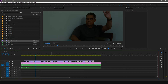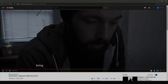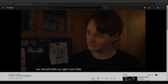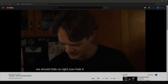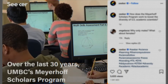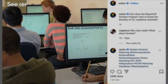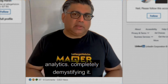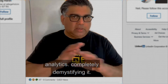Before we start customizing the look of your captions, let's discuss the differences between closed captions and open captions. Closed captions are what you typically see on sites like YouTube and television. Open captions are what you typically see on social media platforms like Instagram and LinkedIn.